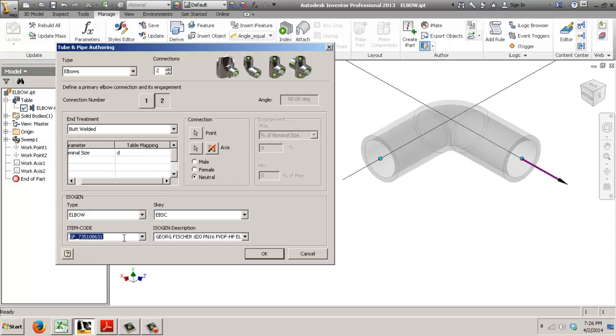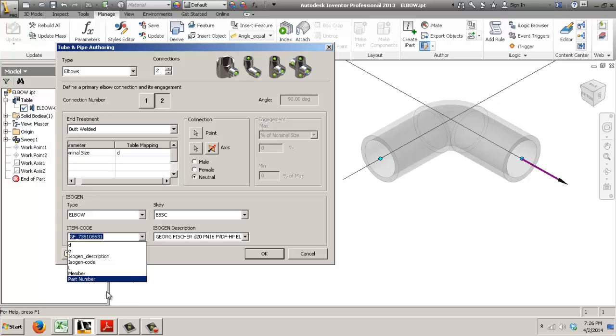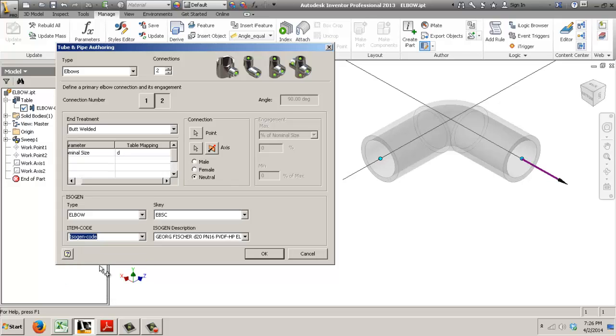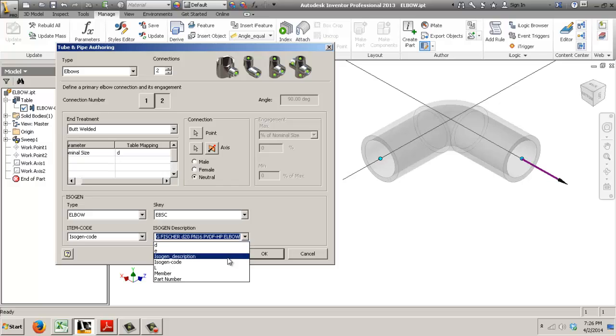Now instead of having a fixed value I can choose that'll be the isogen code and that'll be the isogen description.